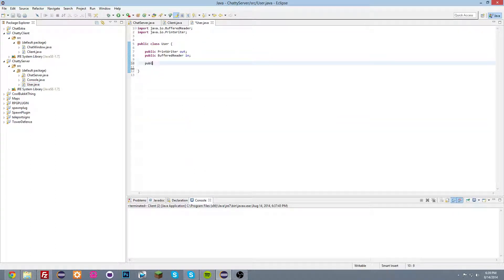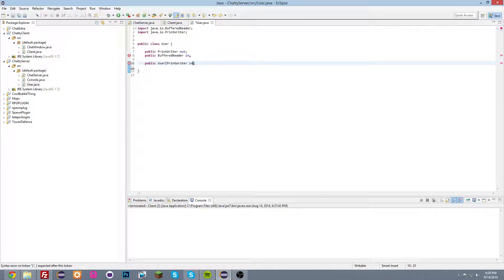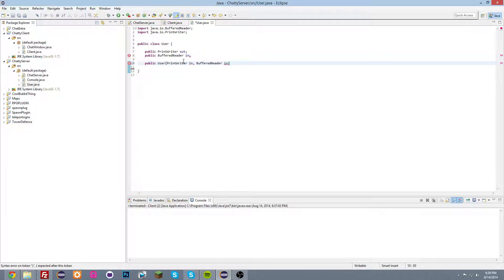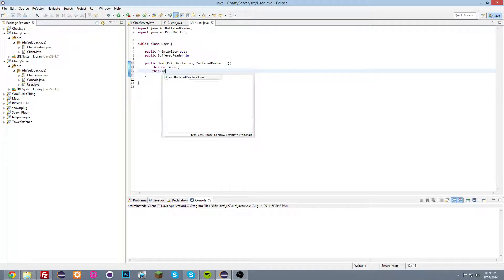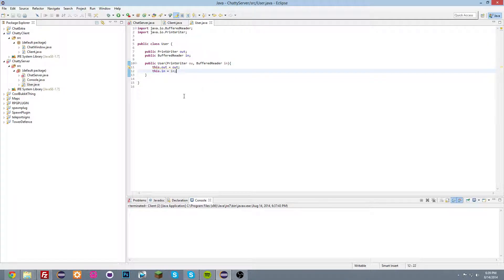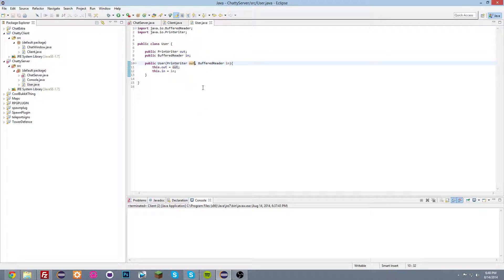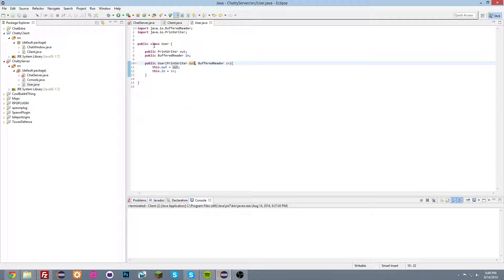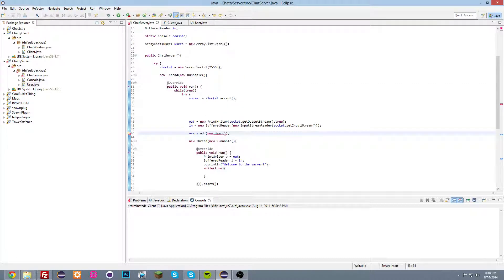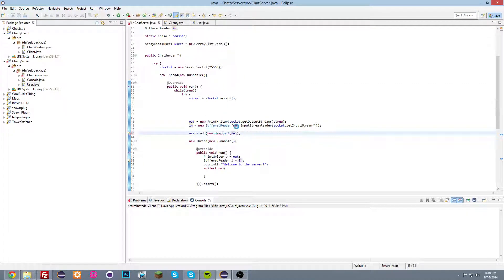So now what we're gonna do is that when a person connects we're gonna do users.add newUser. And now actually, yeah, let's do that for now and we're gonna make a constructor here. Okay, public User, printWriter out, bufferedReader in, and there we go and we should do this.out out is equal to out and this.in is equal to in. So basically, what we're gonna do is that we're going to create a user class and every time someone joins, a user object will be created inside of the list so that we can send messages to all of these users. Okay, so now we're done with that. Let's go into the chat server and now just add out, in. And, there we go.